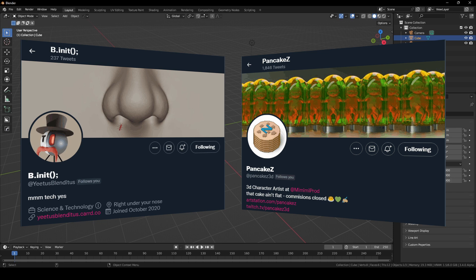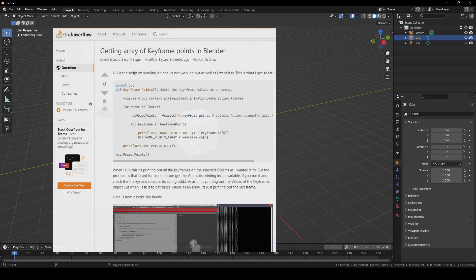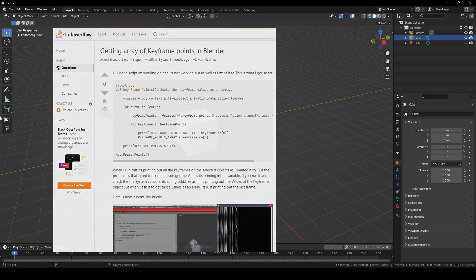This was made possible by the work of Yeetus Blendidis on Twitter and testing and input from Pancakes3D. Yeetus found a six-year-old Stack Overflow post with some BPY code that basically did what we needed. Then he kindly helped squash all the bugs in getting the data out correctly.